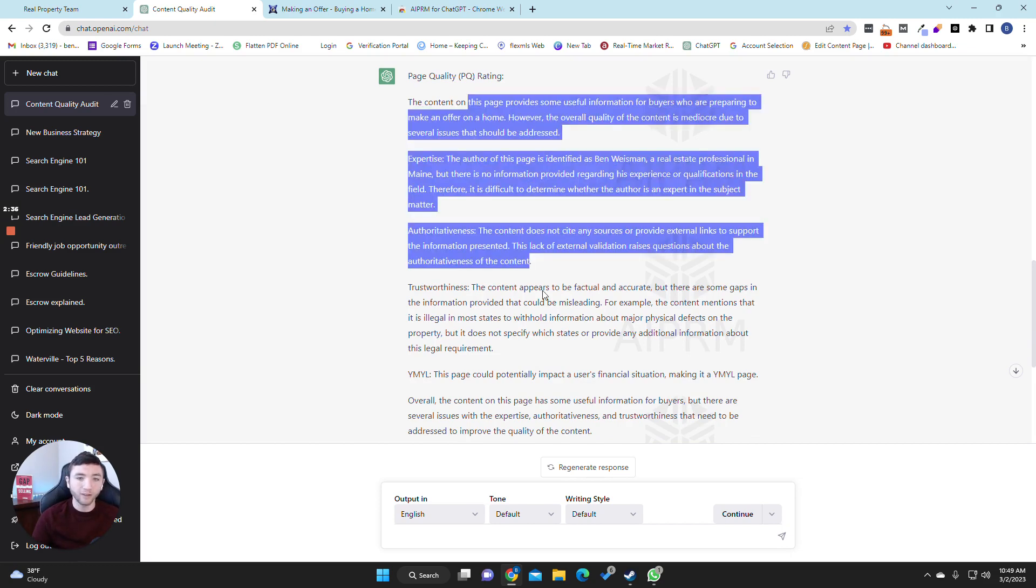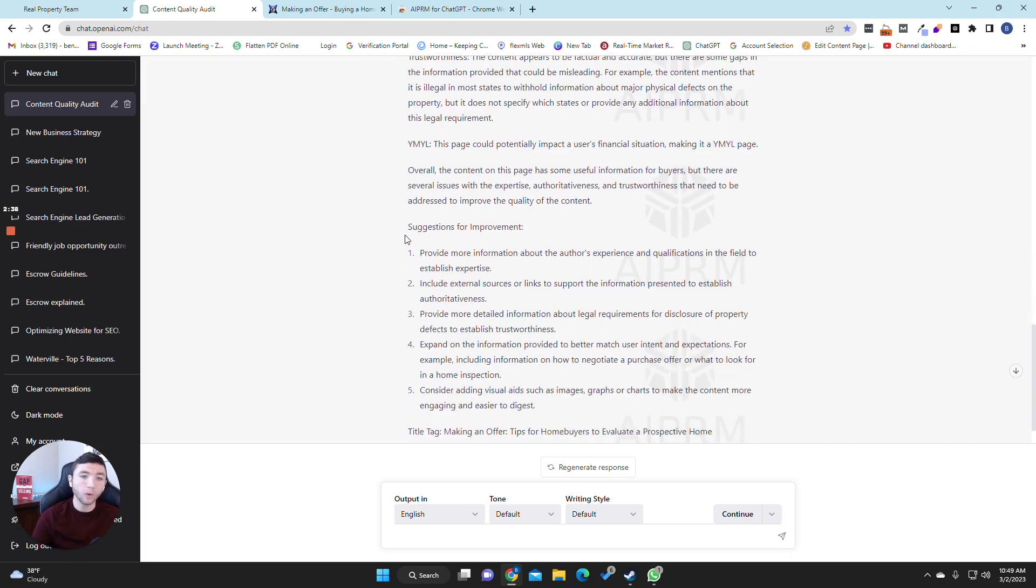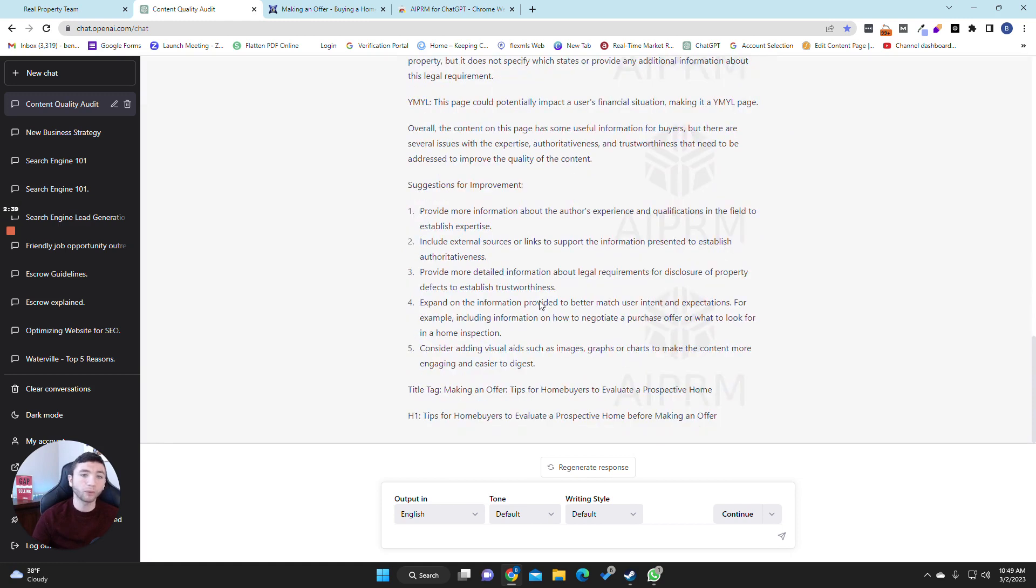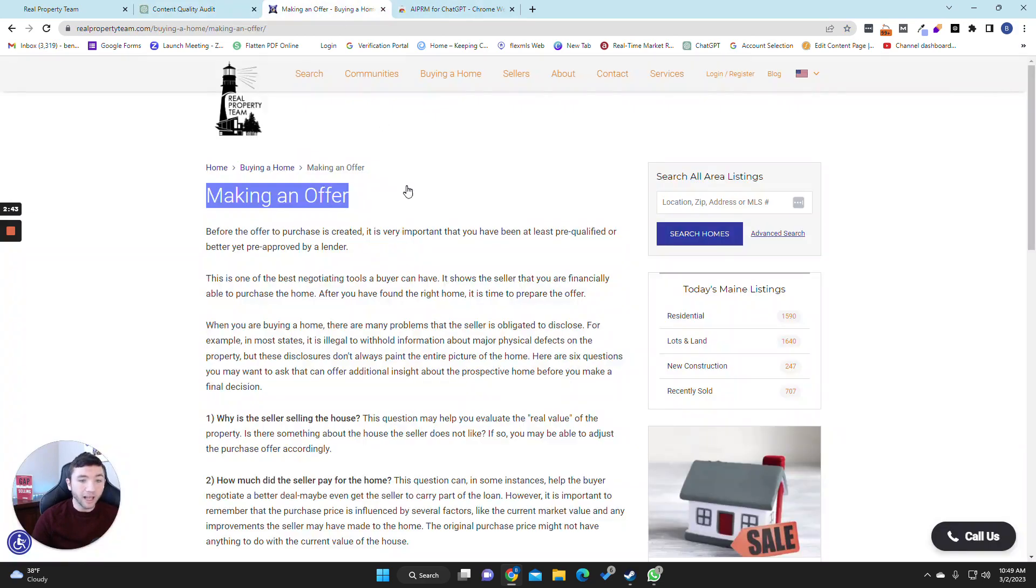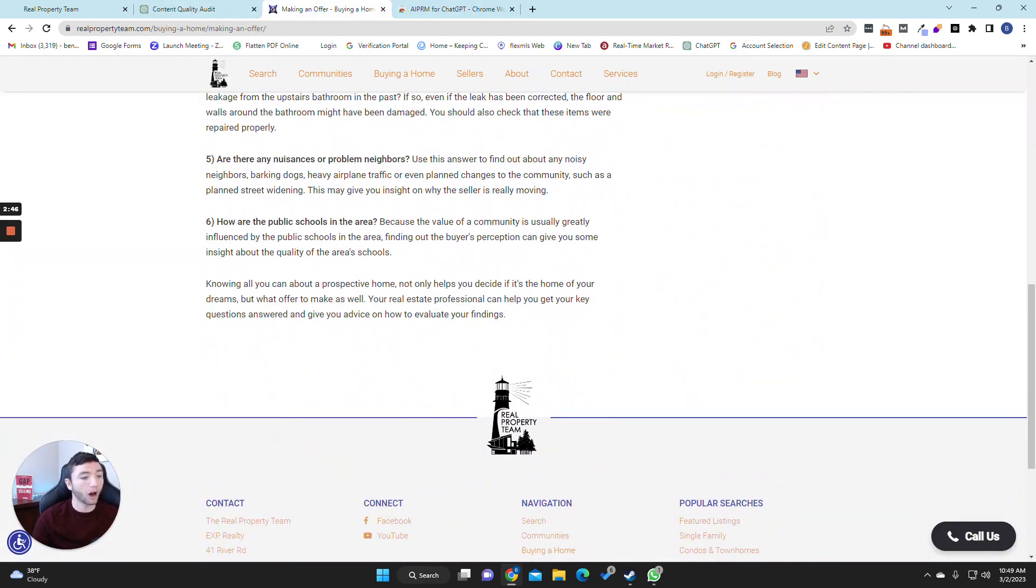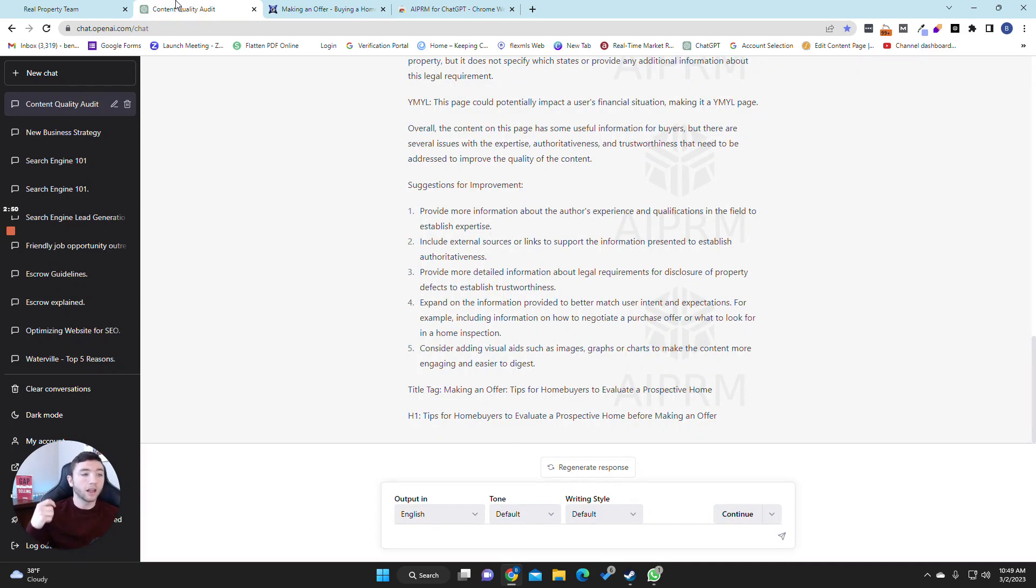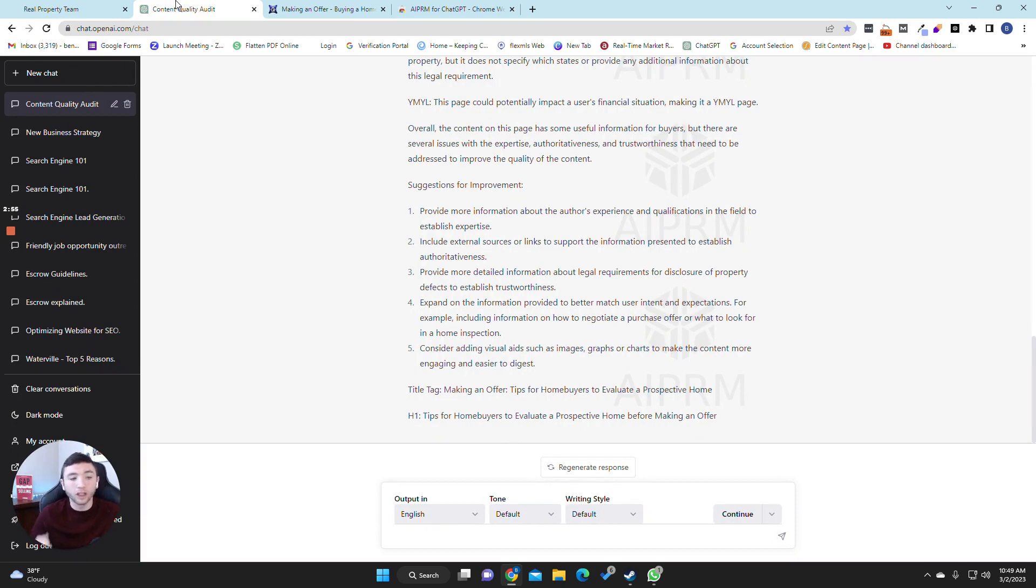And then once it gives you the feedback, it then tells you how to improve it, right? So it provided more information about the author's experience and qualifications. As you can see, nothing here talks about the author, about who wrote it, right? Which gives the readers the understanding that the person who wrote this is actually authorized and has the authority and the knowledge to even be talking about this topic.